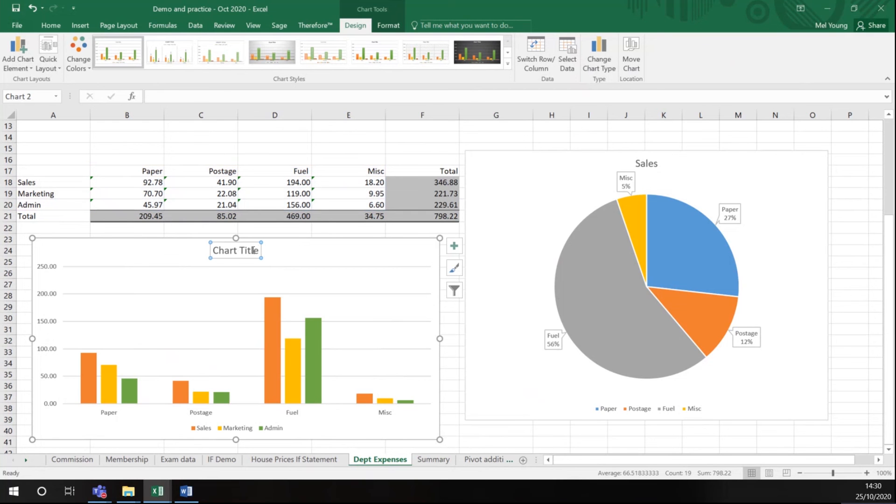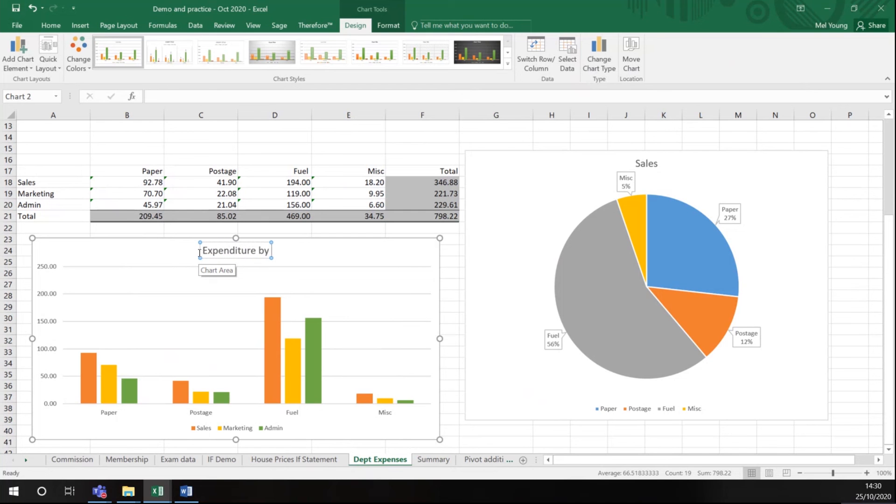I can click on it, I can highlight here and put expenditure by department.